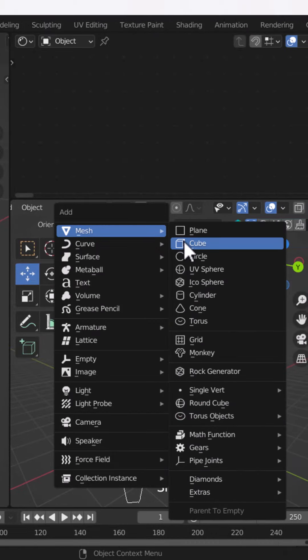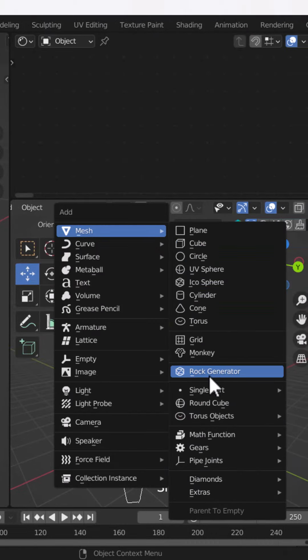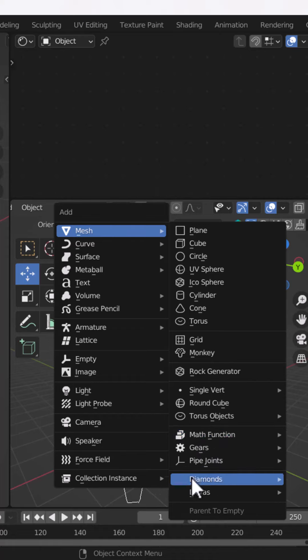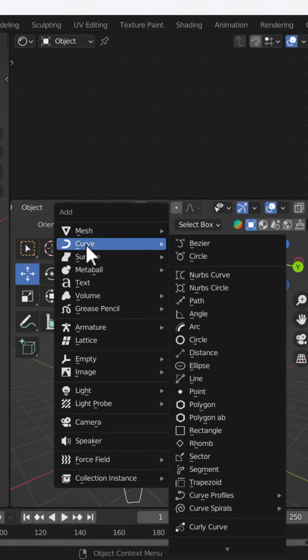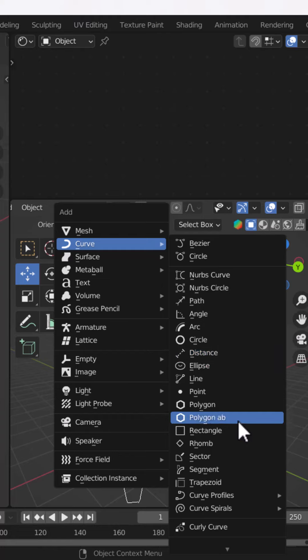After you press Shift A, you will see that in the Mesh section there are many options added, and same, if you go to the Curve section, then there are many options added.